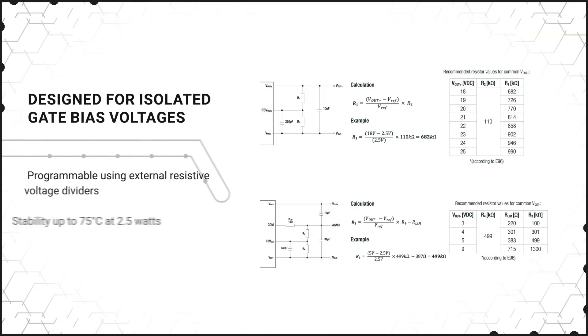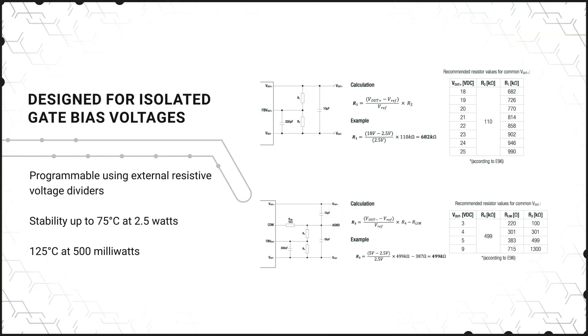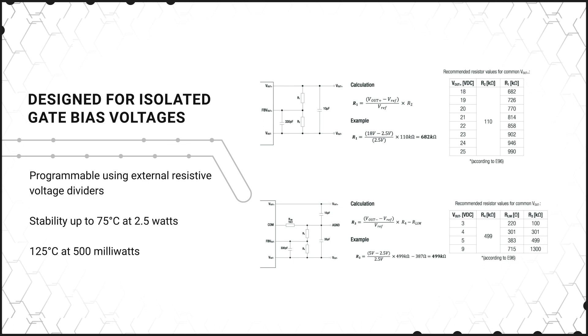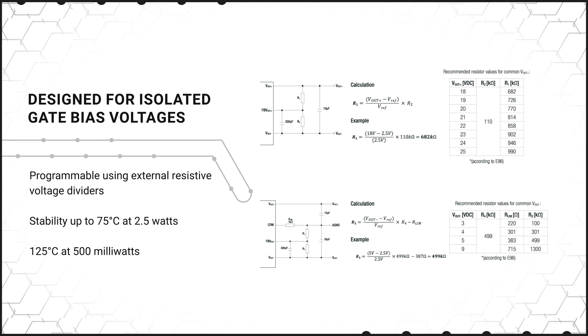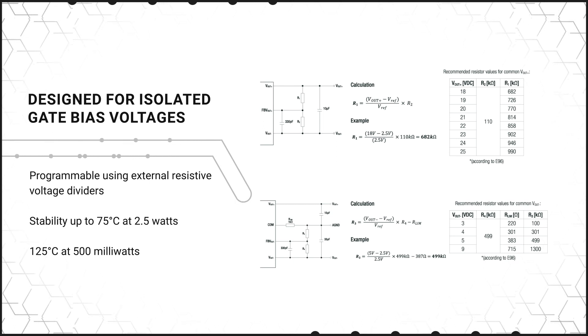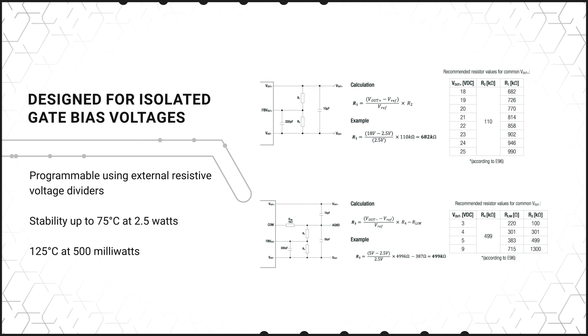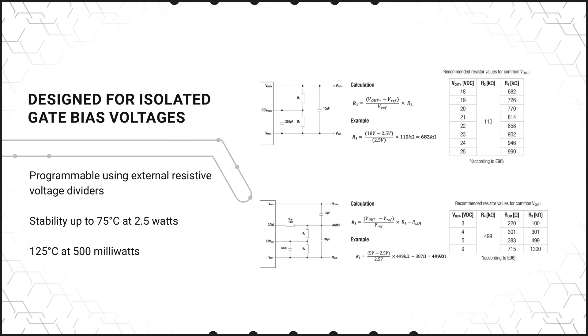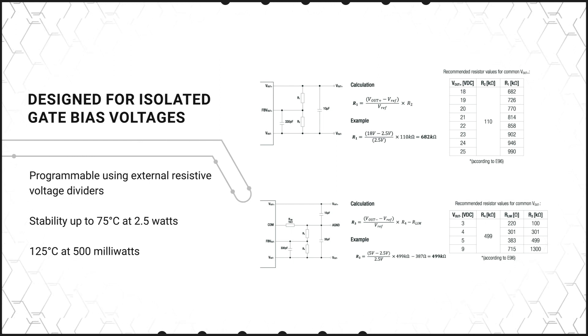Designed for isolated gate bias voltages, the DC to DC Converters are programmable using external resistive voltage dividers to meet required gate voltages with stability up to 75 degrees Celsius at 2.5 watts and 125 degrees Celsius at 500 milliwatts.